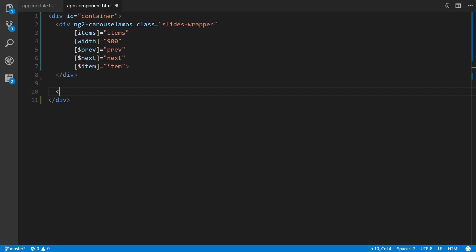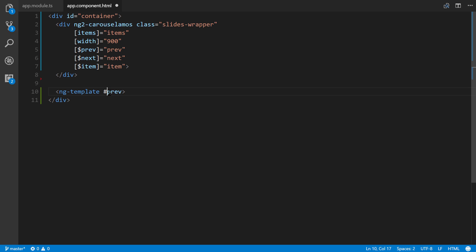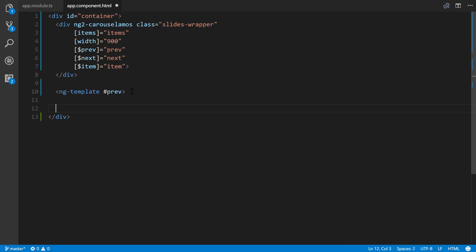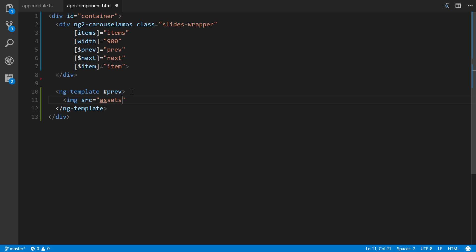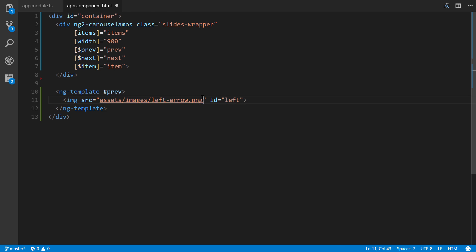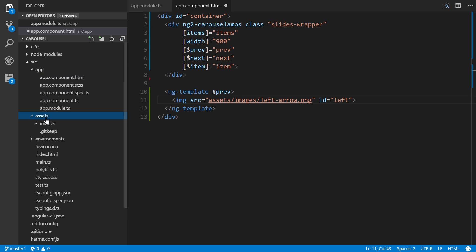Then we put in our ng templates. We're going to put in ng template prev. We define the local template variable with a hash sign and the name. Inside of here, it makes most sense to use like a left arrow or right arrow. This is going to be a left arrow. We'll use image source equals assets, images, left arrow dot png. We'll give it an ID of left so we can access it later on.